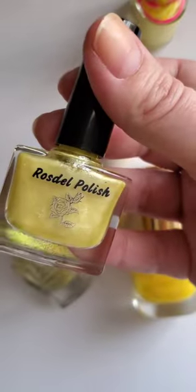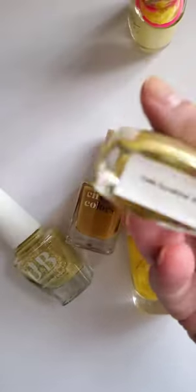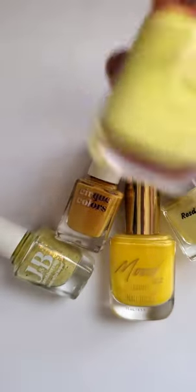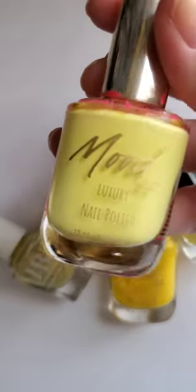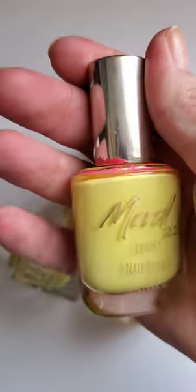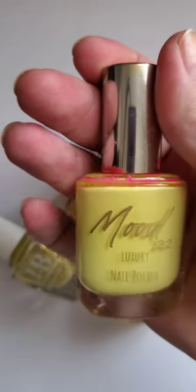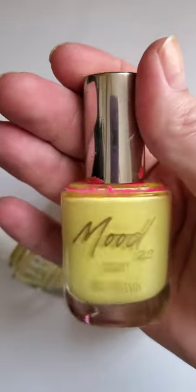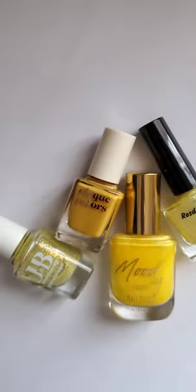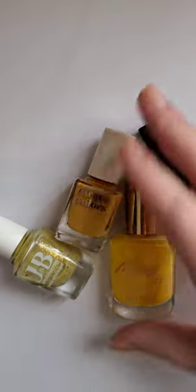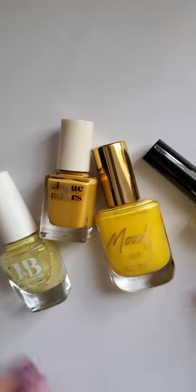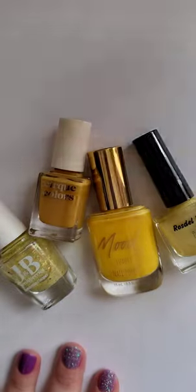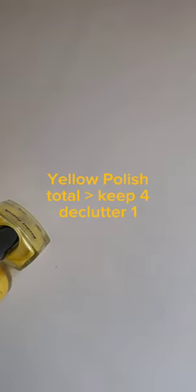We have Rosdell Polish Hello Sunshine. I love this one. And then we have this one. We had a casualty that went along with this one. I'll have to look up the name, it came off when I was cleaning this bottle, but I'm going to get rid of this one. So we have some mattes and some shimmers, that's perfect for me. Okay, I'm going to put these back in my drawer and we'll come back with another color.